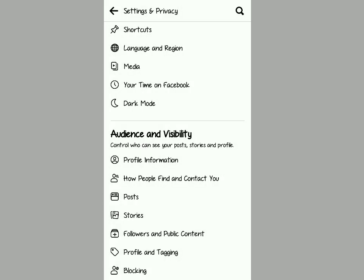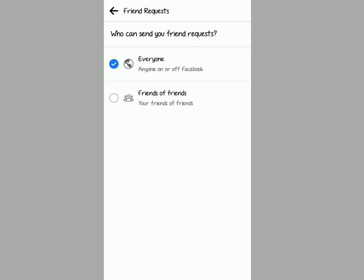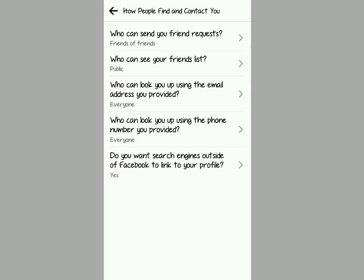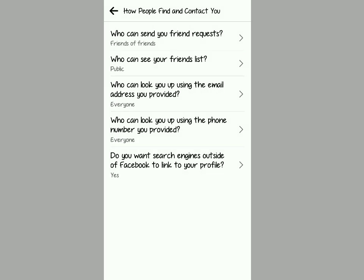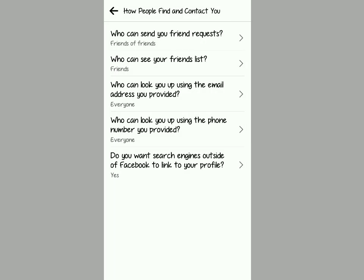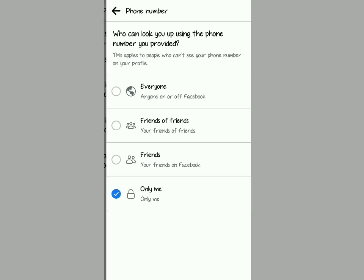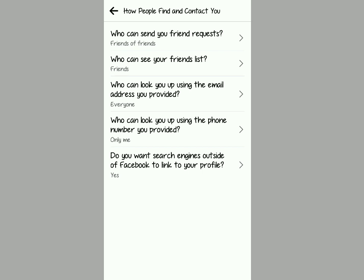You're going to adjust these settings just like this so that they appear as if your Facebook is locked. Tap on How People Find You and Contact You, tap on each of them and customize them. Friends of Friends, go backwards and who can see your friend list, adjust that to the briefest. You can make it Friends right here. Then go back and who can look up your email, you can make it Friends.